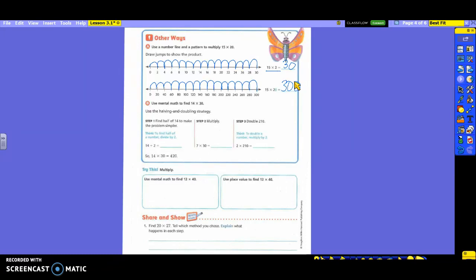The next one is using mental math to find 14 times 30. How many of you remember the halving and doubling strategy from last chapter? You're going to half one number and double another one. That's what this is doing. Step 1 says find half of 14 to make the problem simpler. So when they do that, they're dividing 14 by 2. So when I take 14 divided by 2, what do I get? 7.